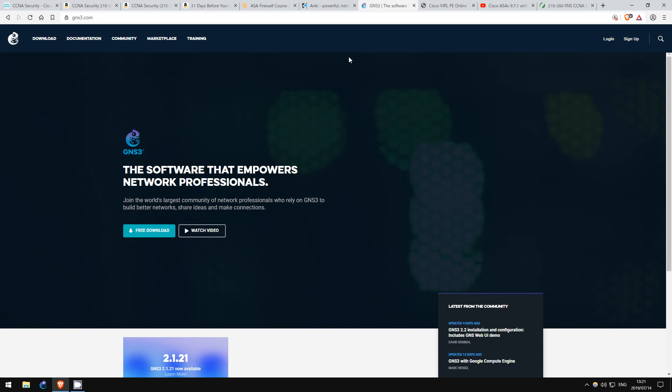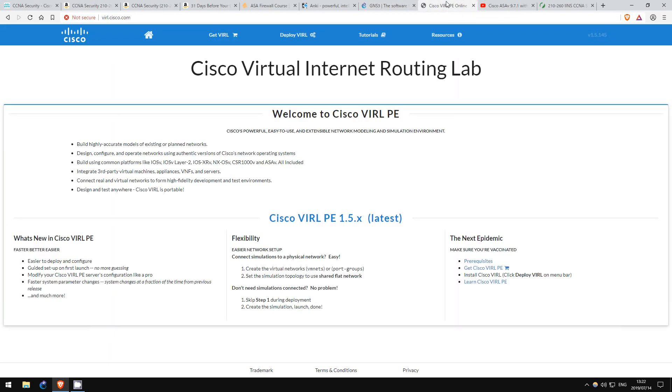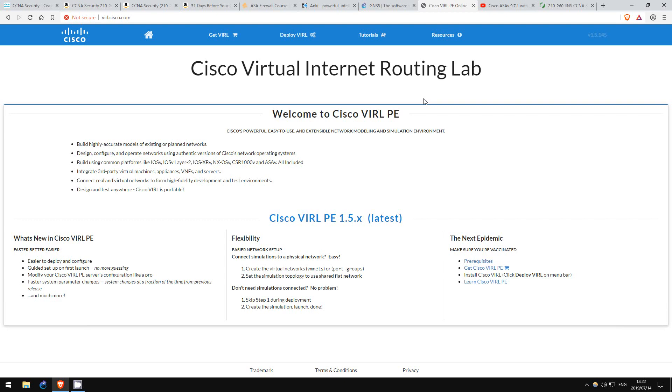To do that, you can use the Cisco VIRL ASA-V image. I'll put a link to Cisco VIRL in the description. I also use the VIRL router and switch images in my labbing for CCNA and CCNP Routing and Switching, and also CCNA Security. If you need help getting the Cisco ASA-V working on GNS3, I recommend David Bombal's videos. Here's one, which I'll put a link to in the description.